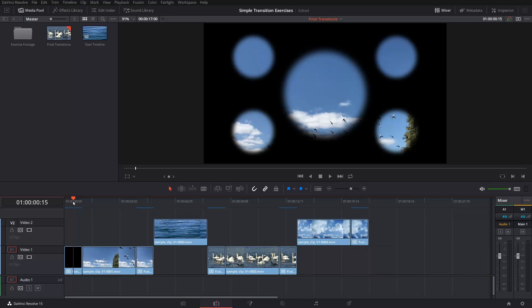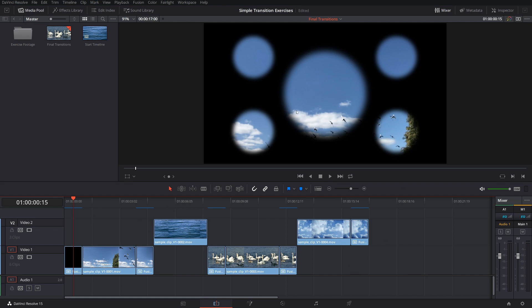If you want to follow along with me you can download this DaVinci Resolve project from my website as a project archive and import it together with all the footage. Then you can look at each of my example transitions in detail. I am about to build one of these transitions from scratch, but before I do this let me explain to you a little bit what you're seeing here.